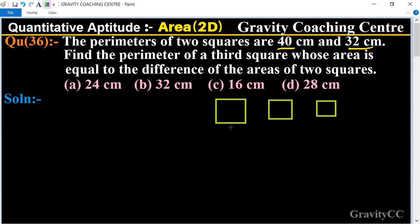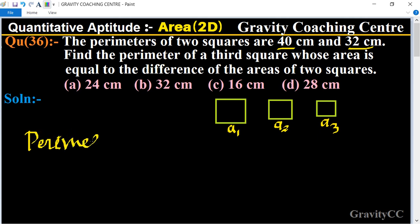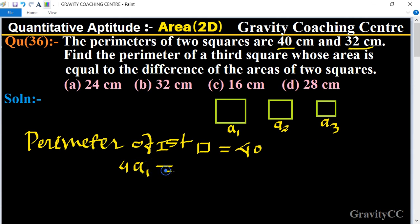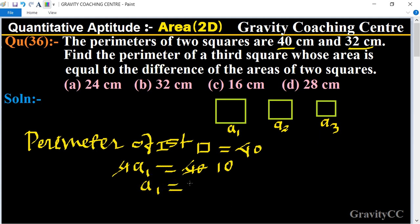Let the side of the first square be a1, the second be a2, and the third square be a3. The perimeter of the first square is given as 40 centimeters. Using the formula: perimeter of square equals 4 times side, we get 4a1 equals 40, so a1 equals 10 centimeters.